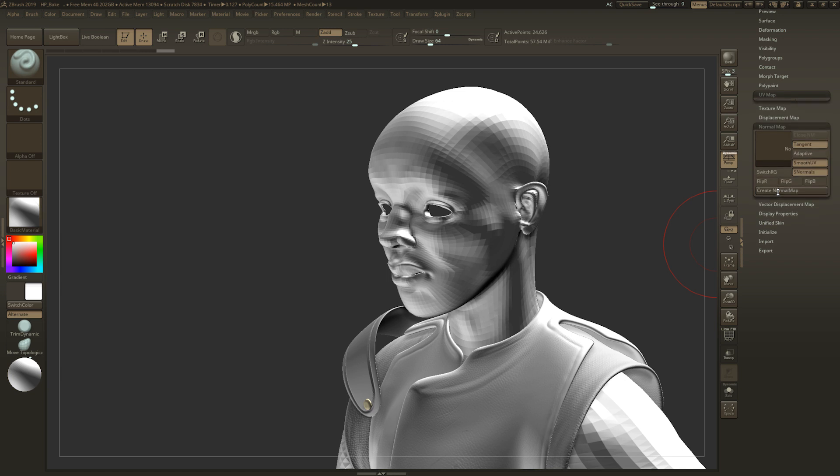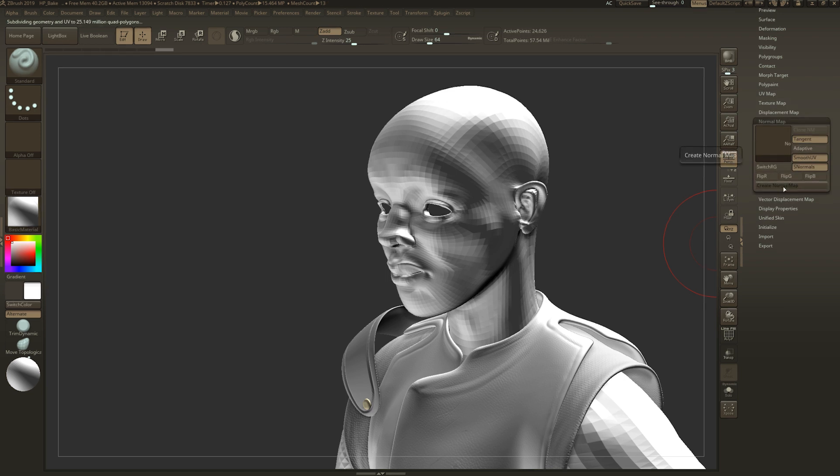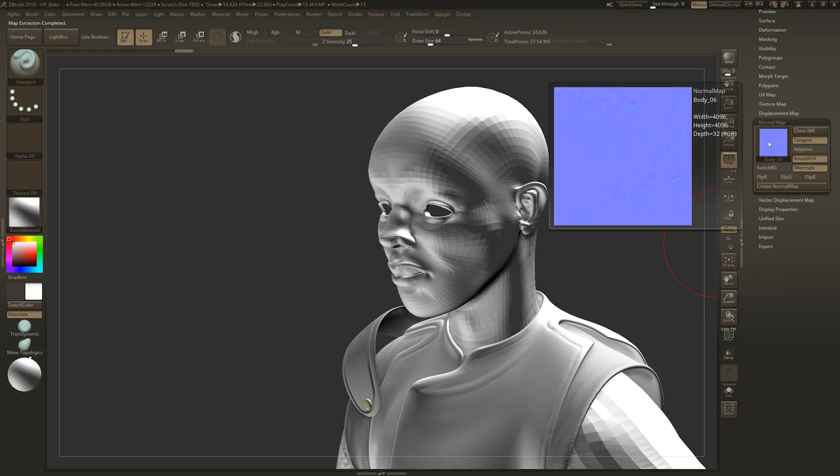Next, you're going to go to normal map and click create normal map. This can take a little bit of time depending on how many polygons are in your model. Okay, so it finished. This right here is our normal map.